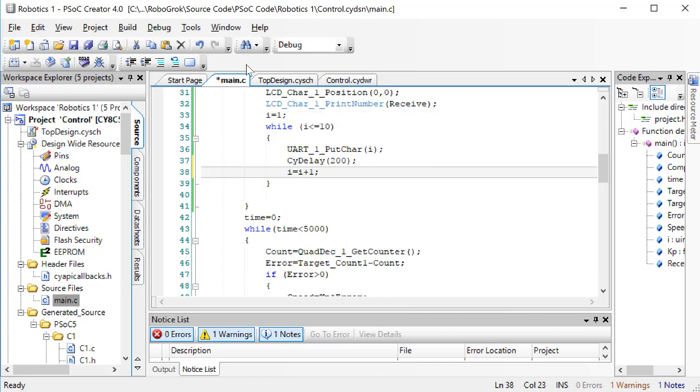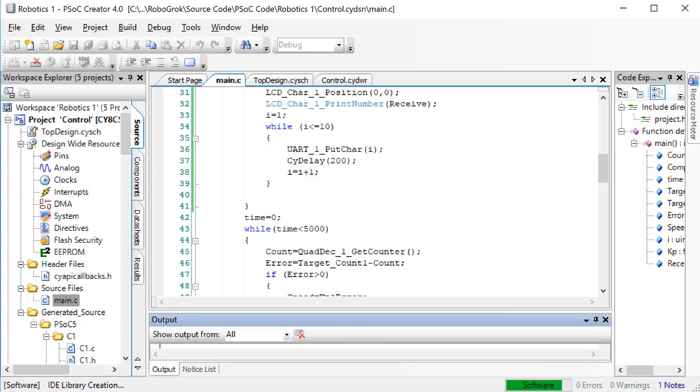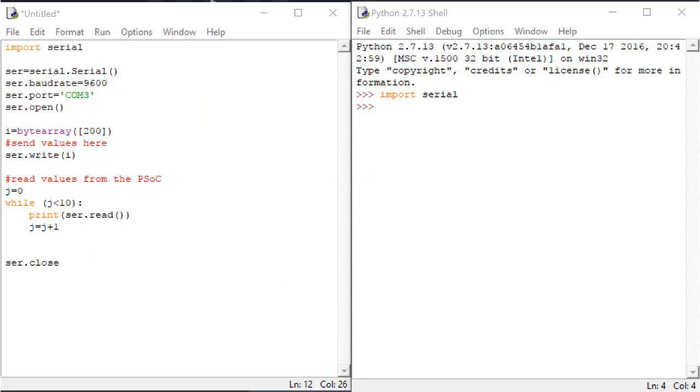Program the PSOC. Now, back in our Python code, we'll create a loop to read 10 values from the PSOC.